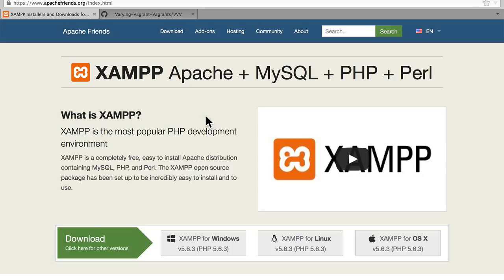DesktopServer adds on top of that a WordPress manager, so that you can easily install, uninstall, deploy, and remove WordPress sites.